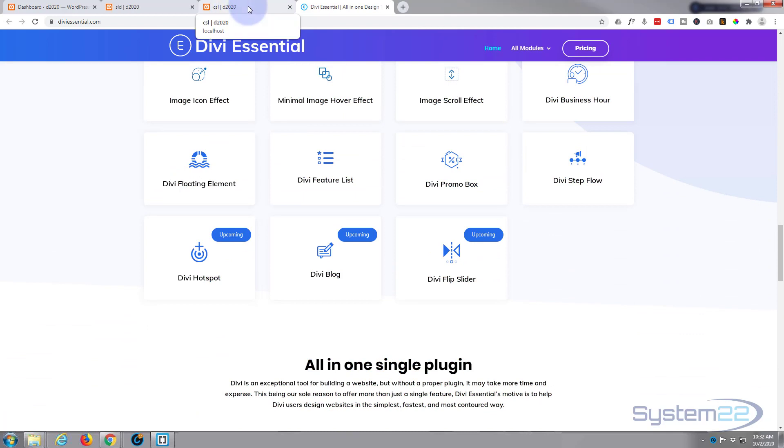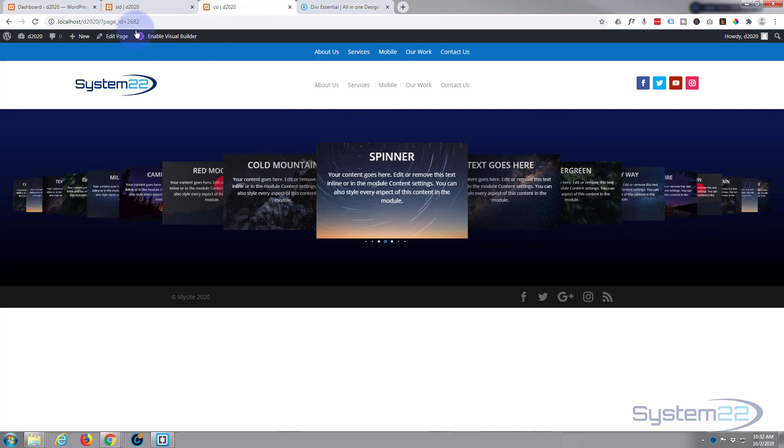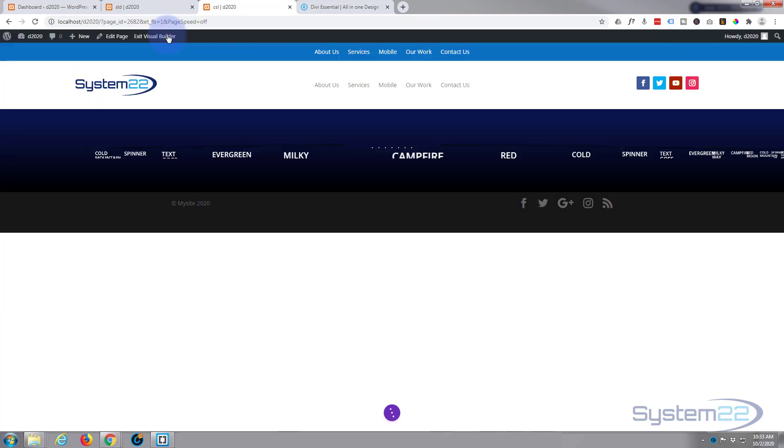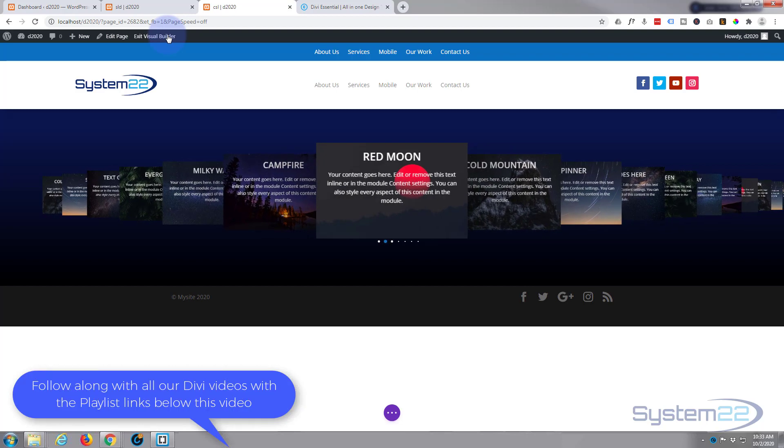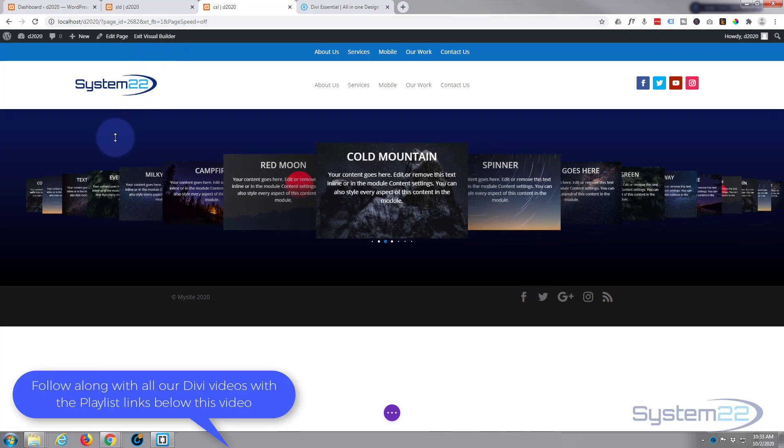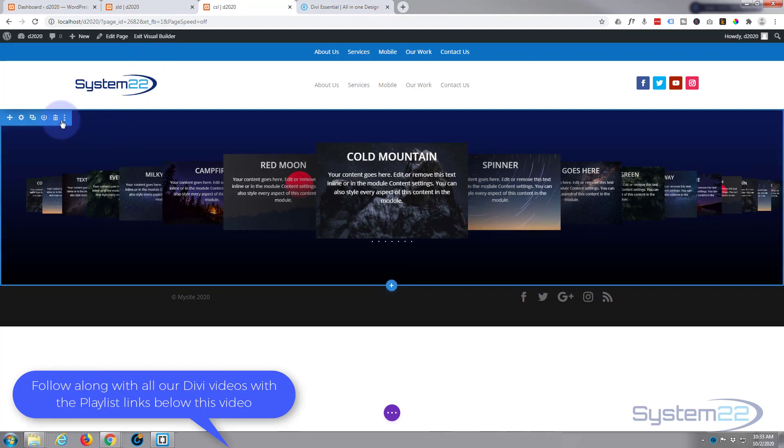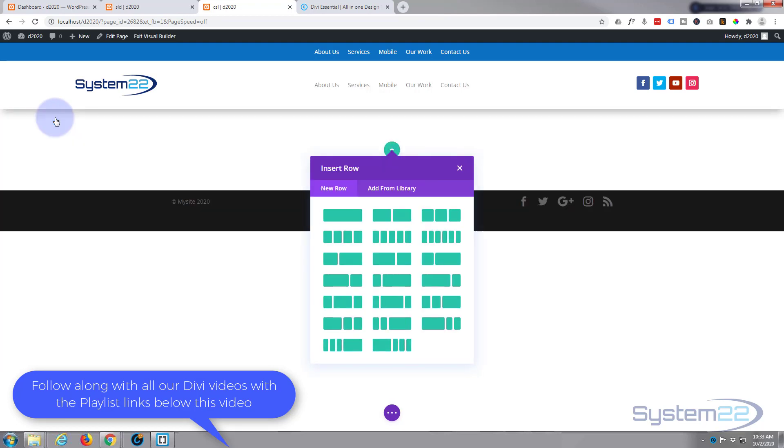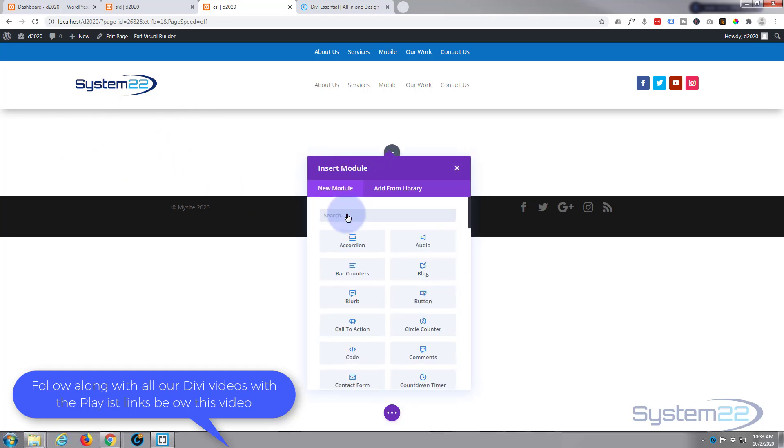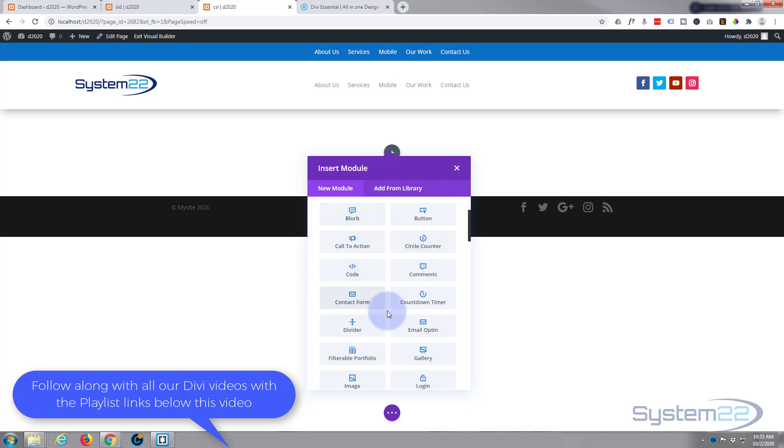For anybody who wants to check it out, I'll put my affiliate link below this video. I'm going to enable the visual builder, and once loaded I'm going to go down and simply get rid of this whole section. We'll start from scratch. By default it puts in a section. I'm going to put in a row, I'm going to put in a single column.